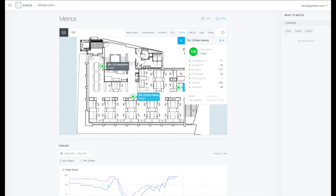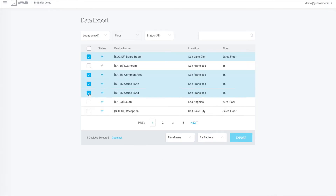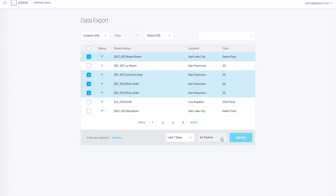The Dashboard's Floor Plan view ensures that you quickly identify problem areas on any floor. The Export menu lets you easily download your current or historical data as a CSV file.